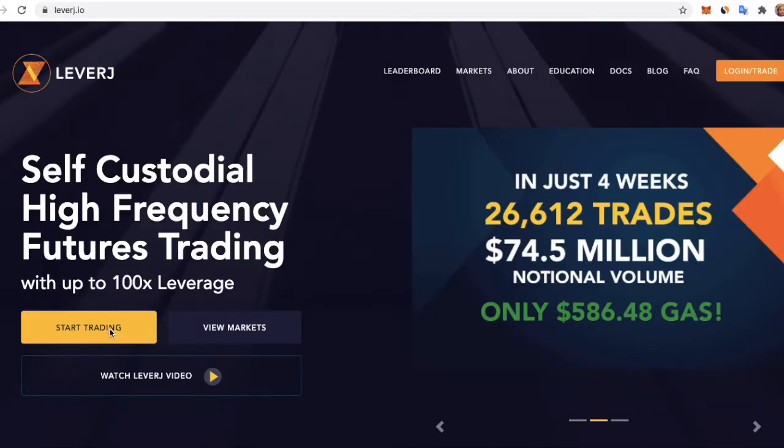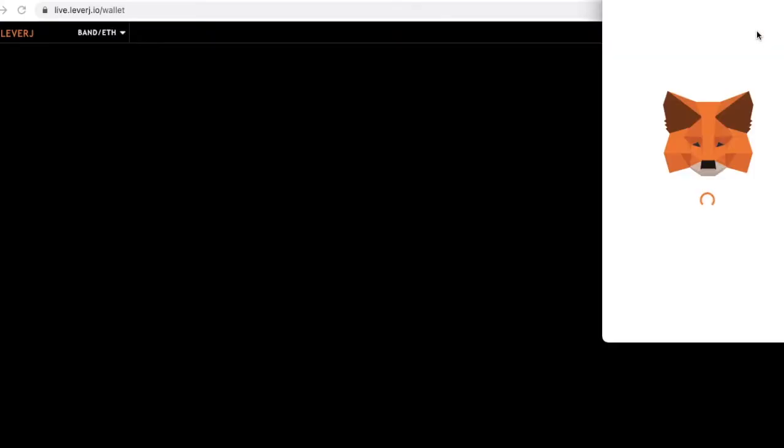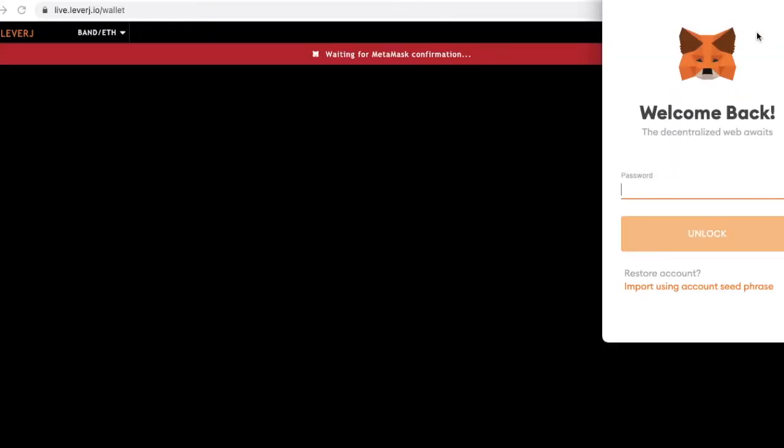Go to Live.Leverage.io. Your MetaMask extension will pop up and ask you to log in with your password.